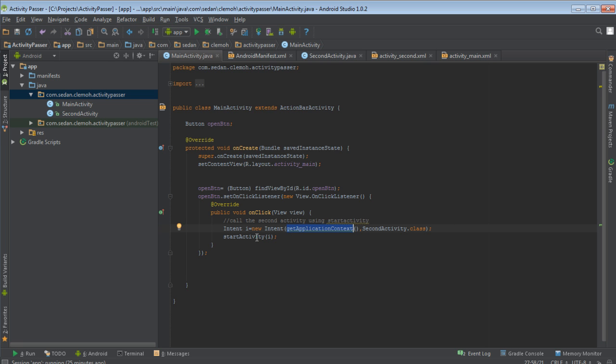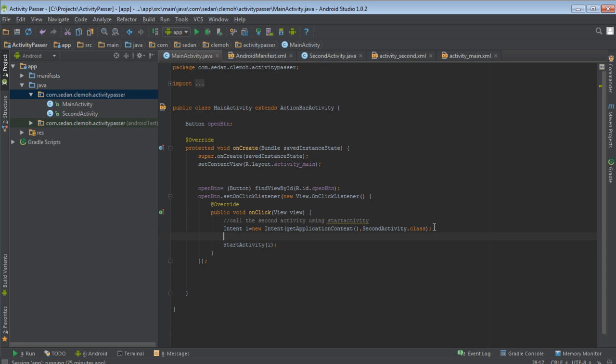So right now if we run the program and click the button, we shall see, if we open it will generate the new activity. But remember, what we want to do is that we want to pass the data. So before passing the intent, we can add some data to the intent.